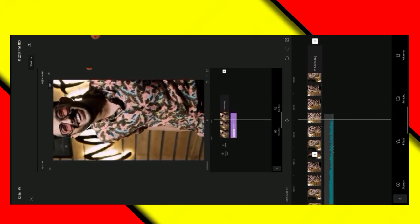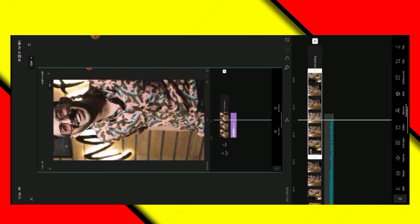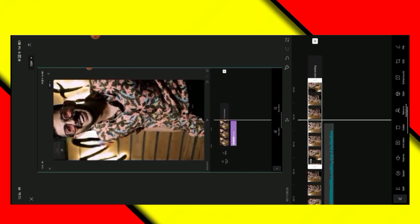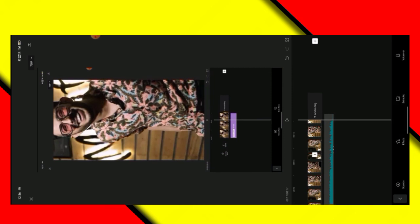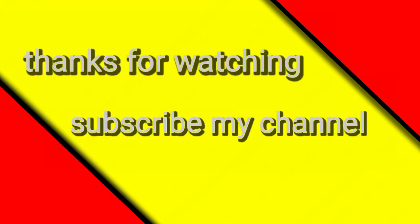I gave it to the layer and cut. With the 3D zoom video, it is successful.